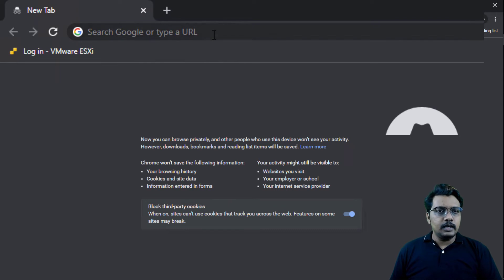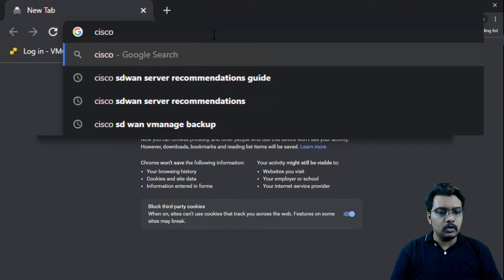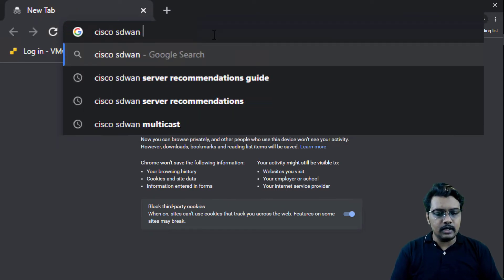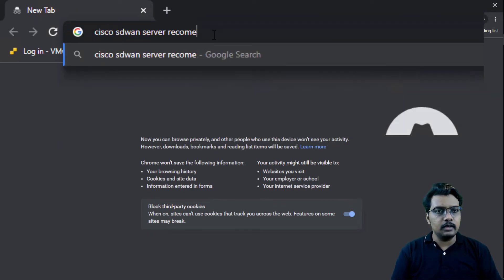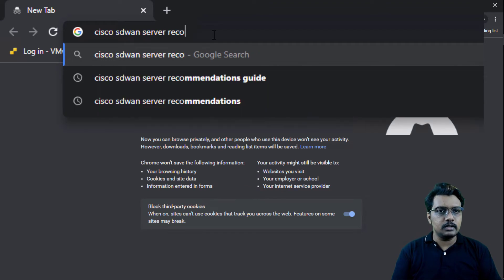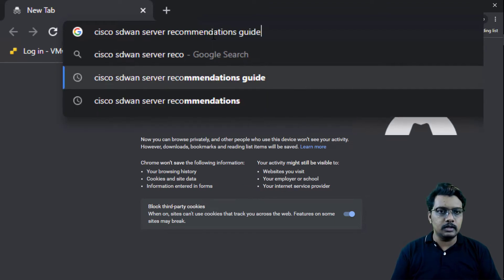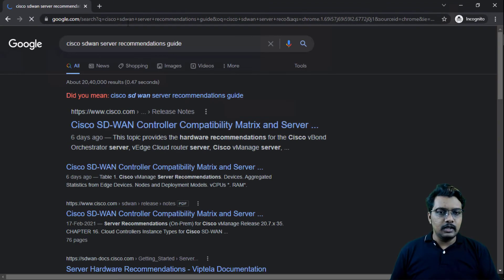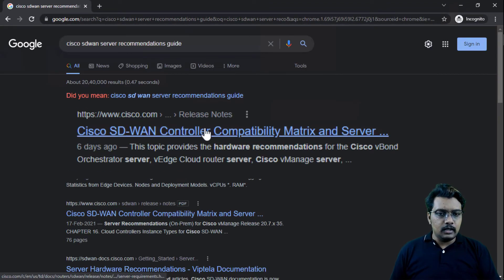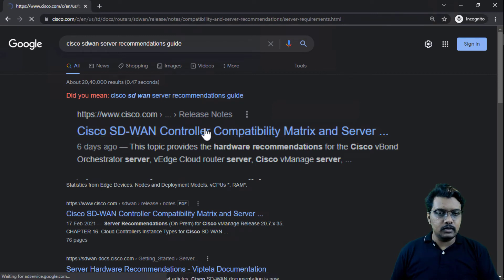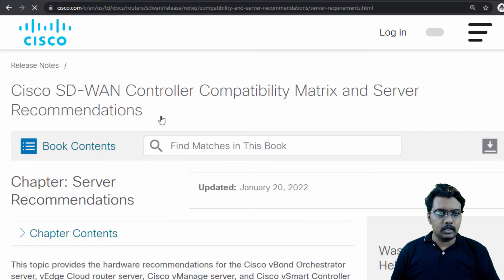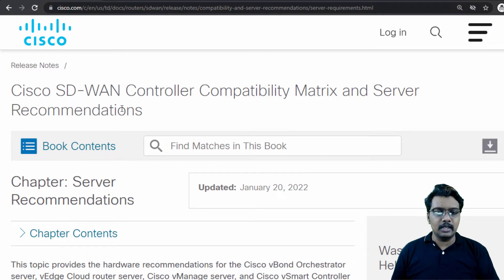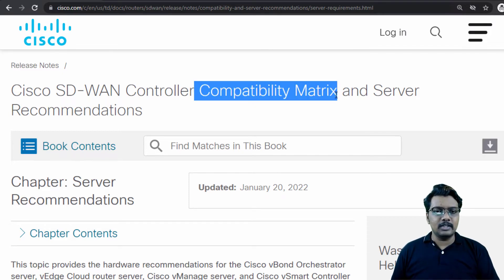Let me bring up my browser and walk you through this. Here in the browser, let me search for Cisco SD-WAN server recommendation — and here it is, the recommendations guide. Let me click on that. Here is the Cisco SD-WAN server recommendation guide, and the version compatibility matrix is available in the same guide, which I will walk you through in a bit.